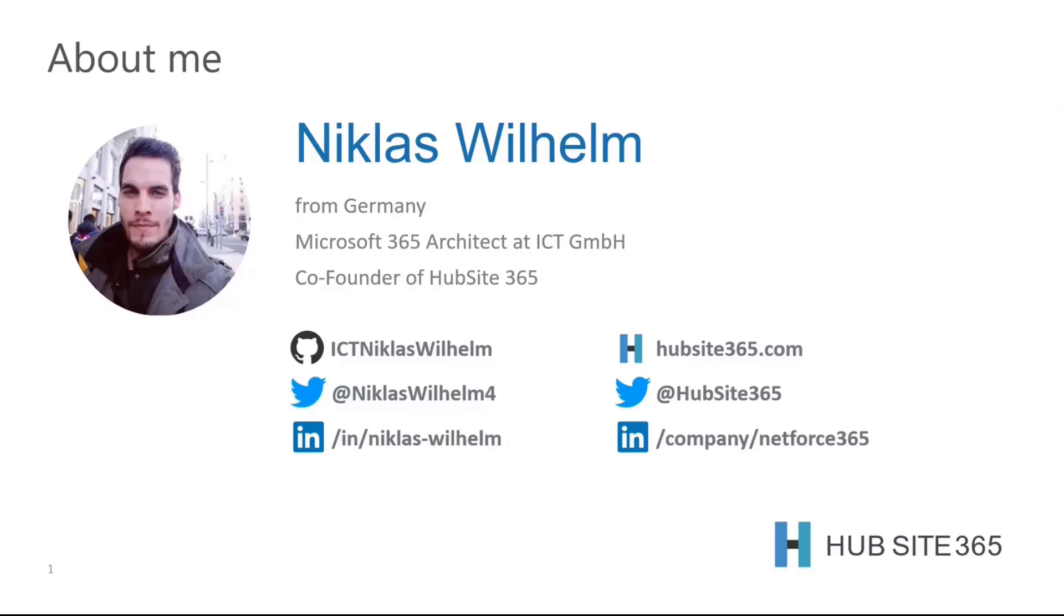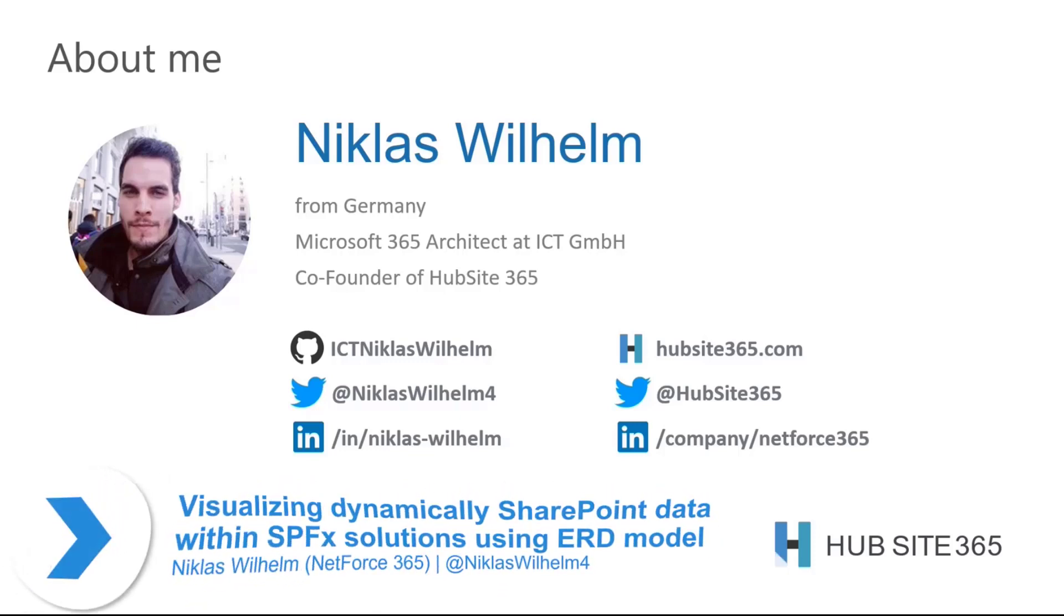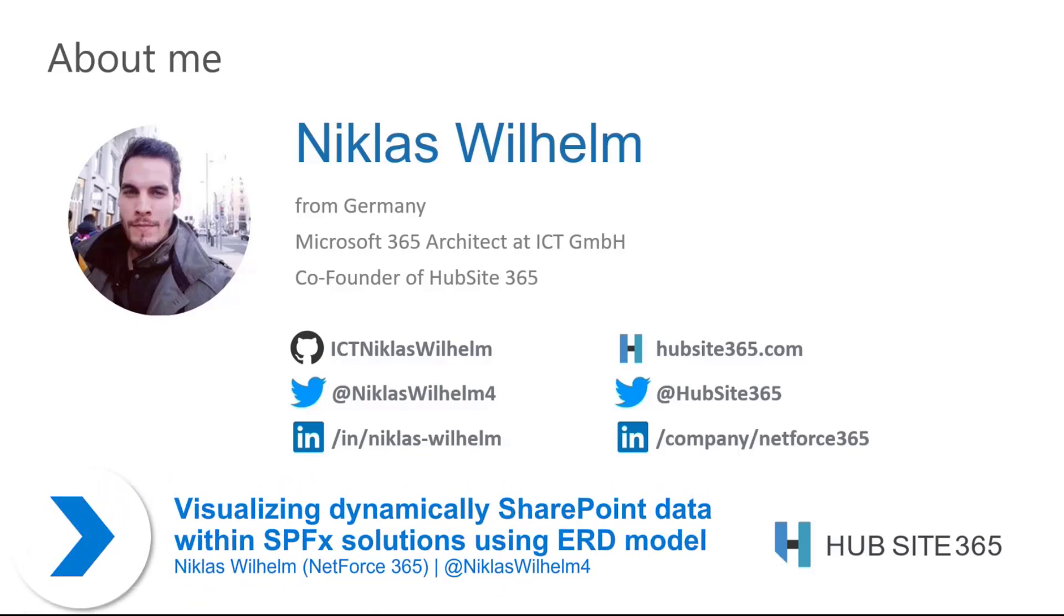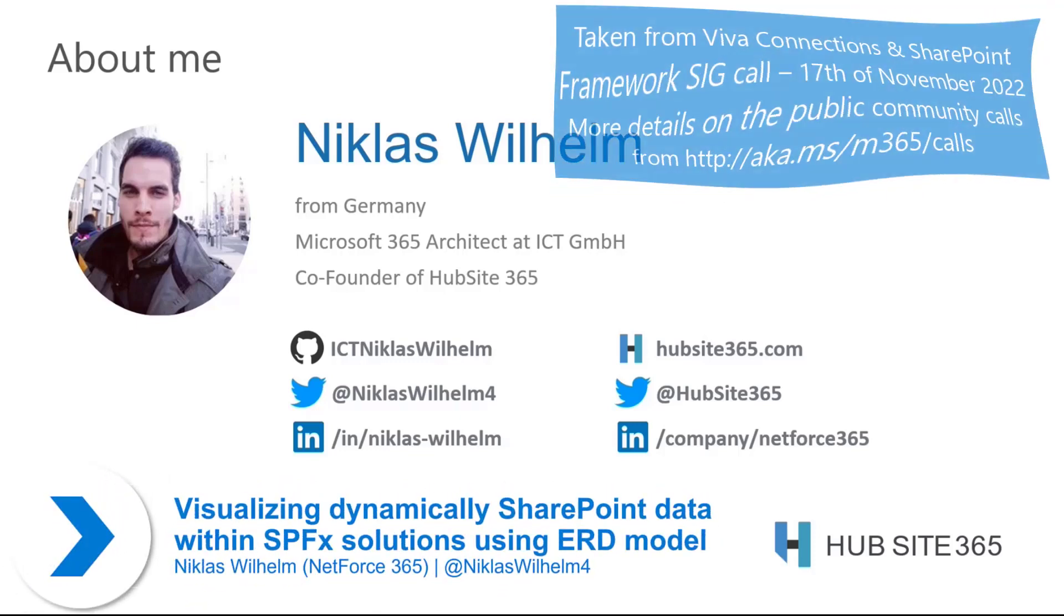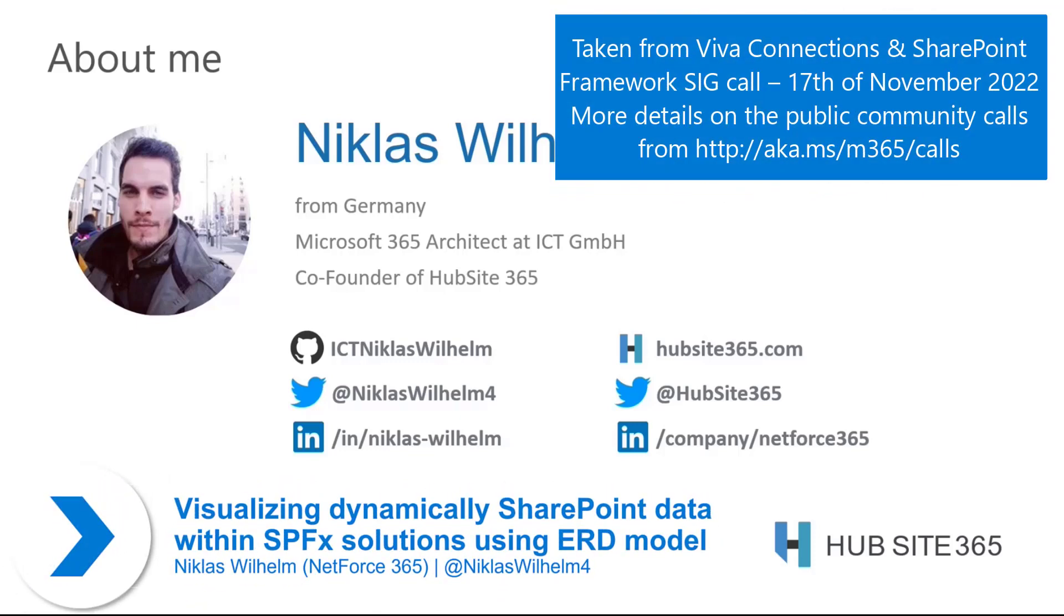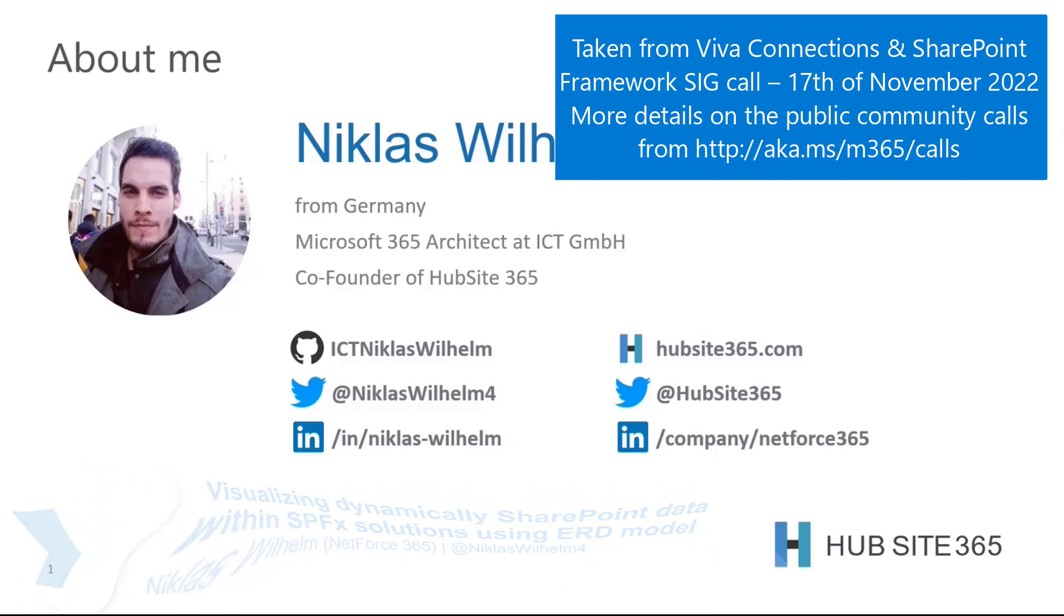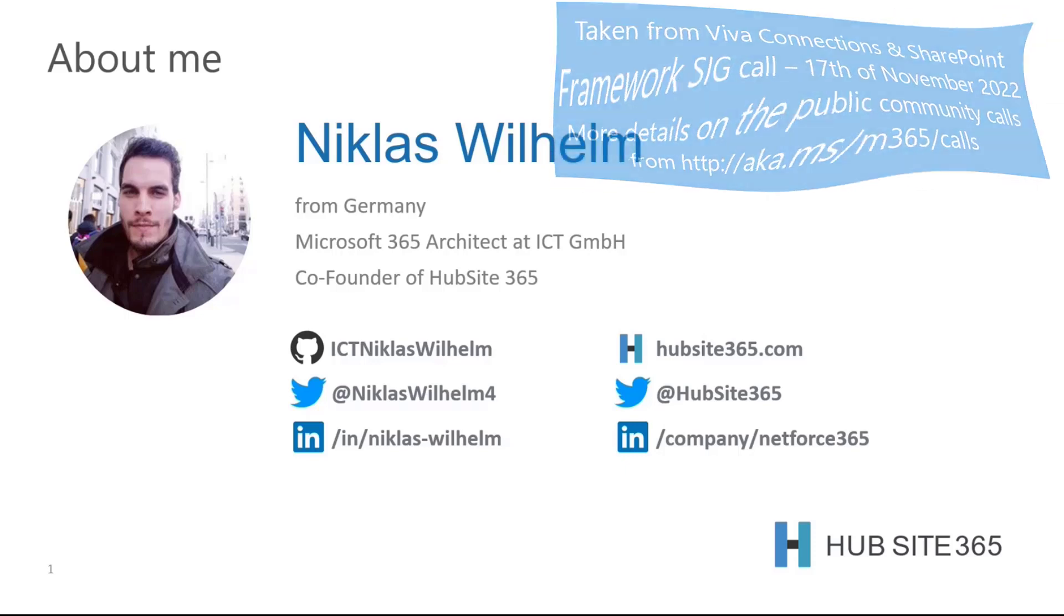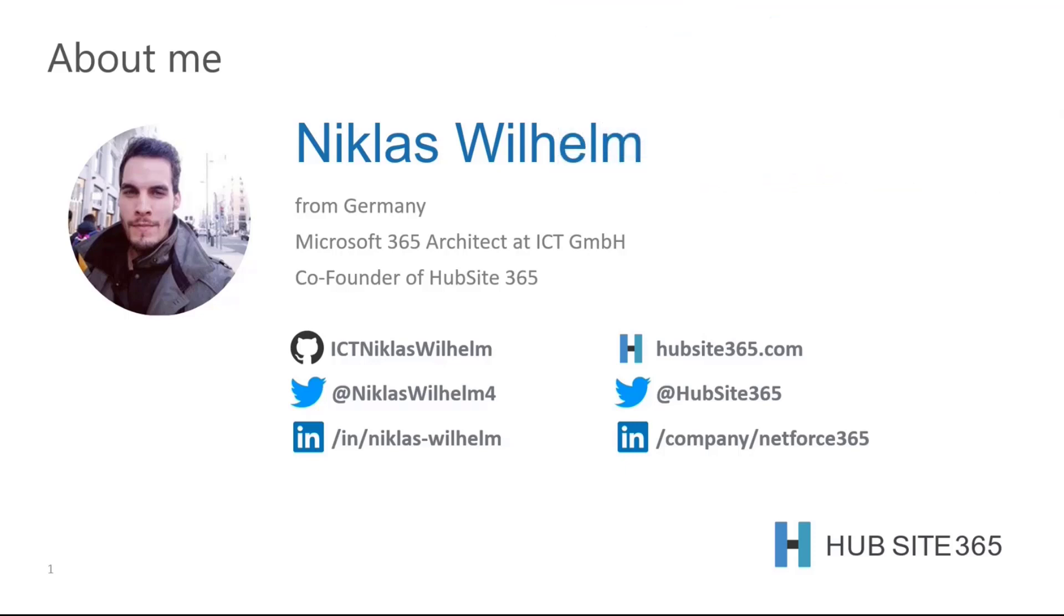My name is Niklas Willem and I live in Germany and currently I work as a Microsoft 365 architect for an IT consultant company called ICT.